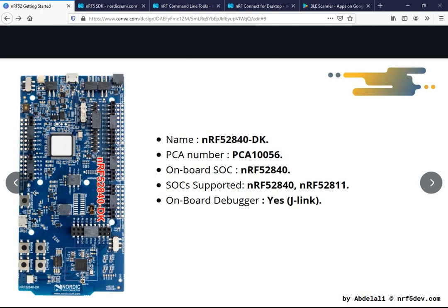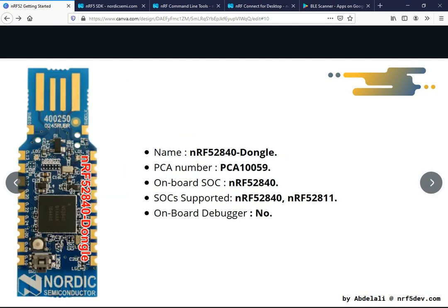The next development board is the nRF52840 dongle, PCA10059. The on-board SOC is the nRF52840. Please note that this development board dongle does not have an on-board debugger, so programming is done through USB using the nRF Connect desktop app.